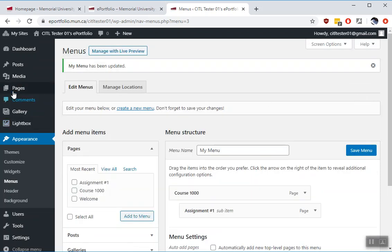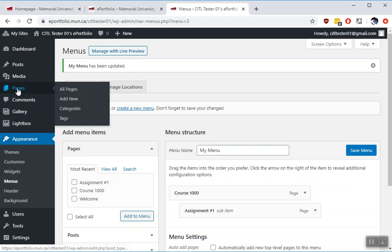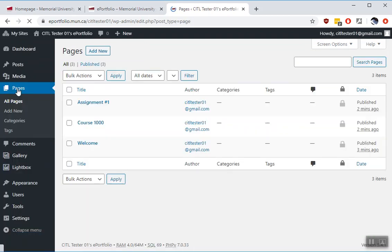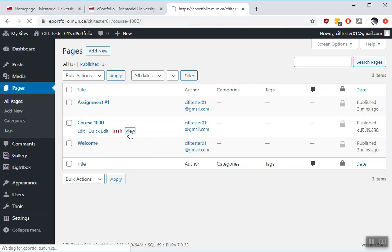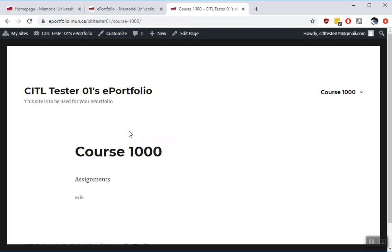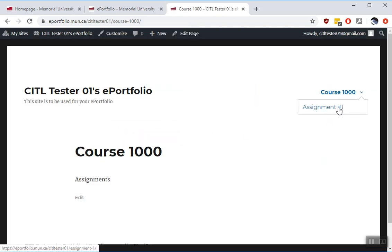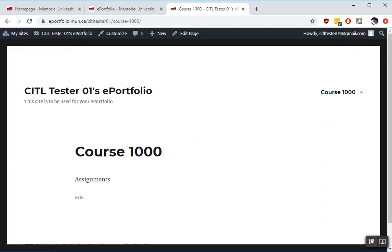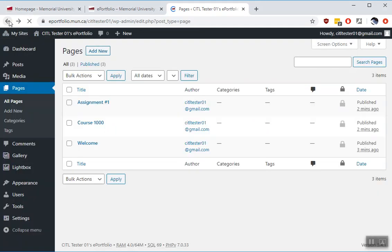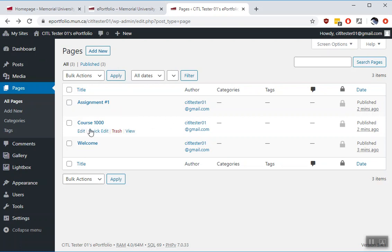So now when you go back to your pages and for example we'll open this one, Course 1000, you see now that there's a menu showing. Course 1000 and assignment one. A new user to your site who's external needs a landing page for your site to visit. So we've already created a welcome page. We haven't yet told the portfolio system that that is the main page that people will hit when they visit your website.